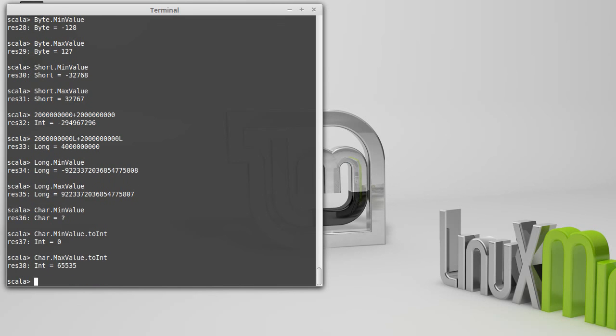And the maximum value is a little over 65,000, which happens to be 2 raised to the 16th power minus 1. So this is a 16-bit, or a 2-byte value that's used to store all characters in the Scala language.